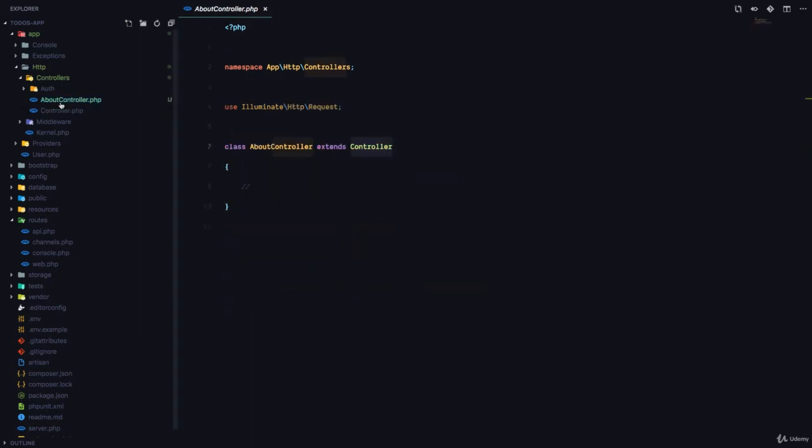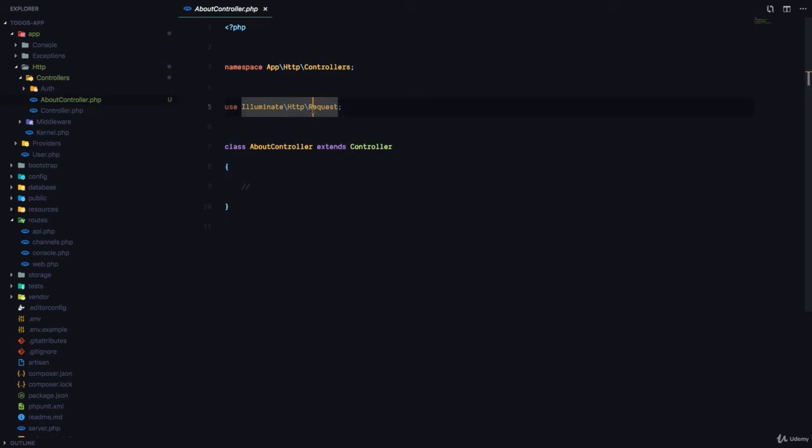Now, if you're not used to namespaces and classes, don't worry about it. You're going to get used to it real fast. Basically, you can think of a namespace as a folder.